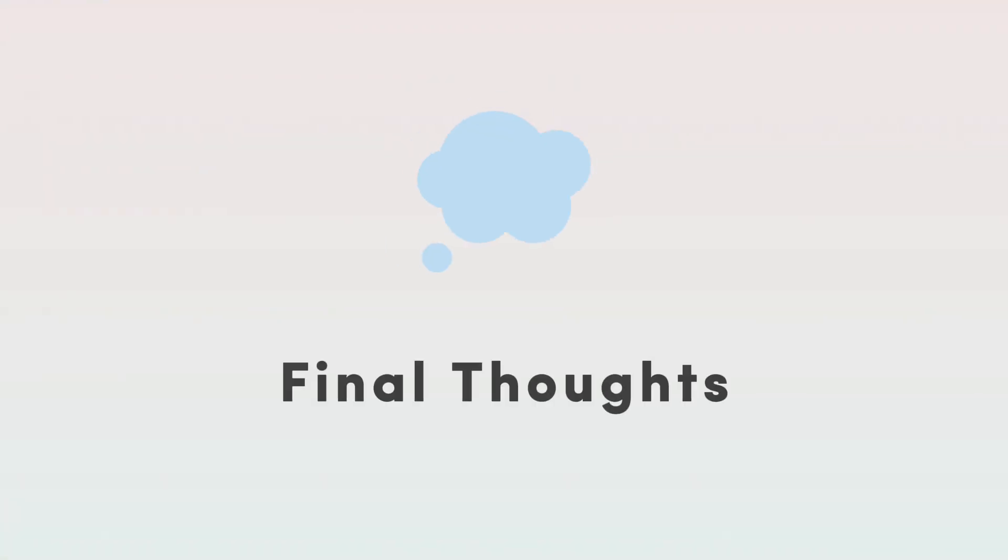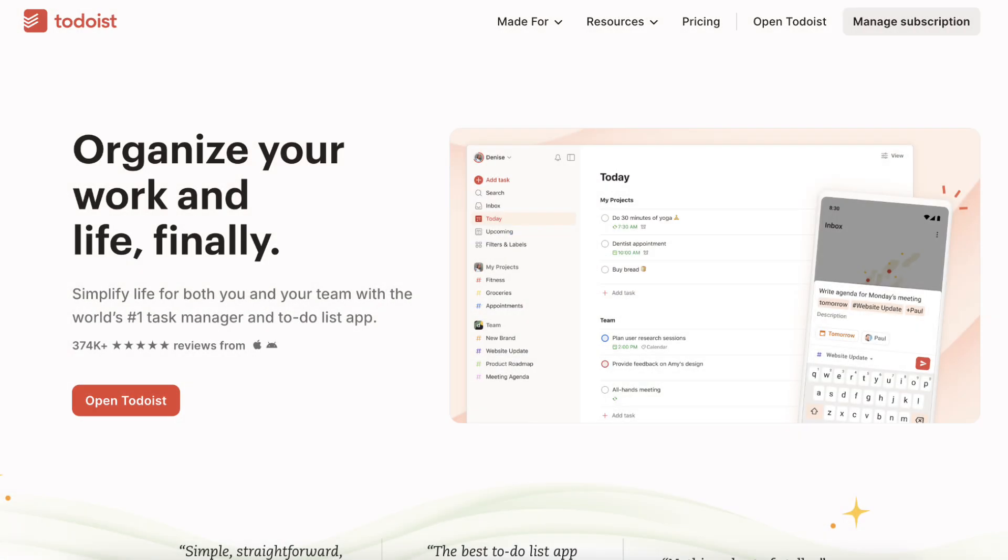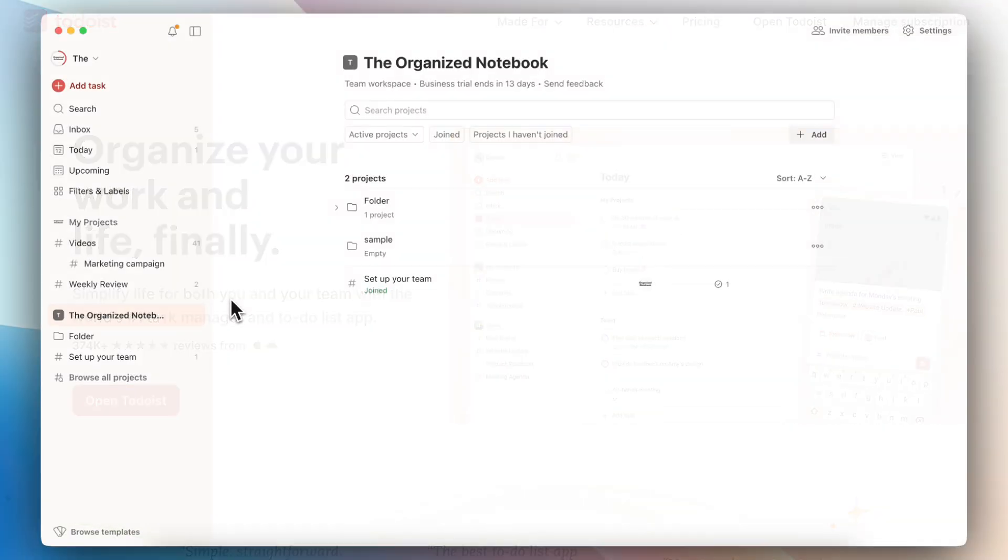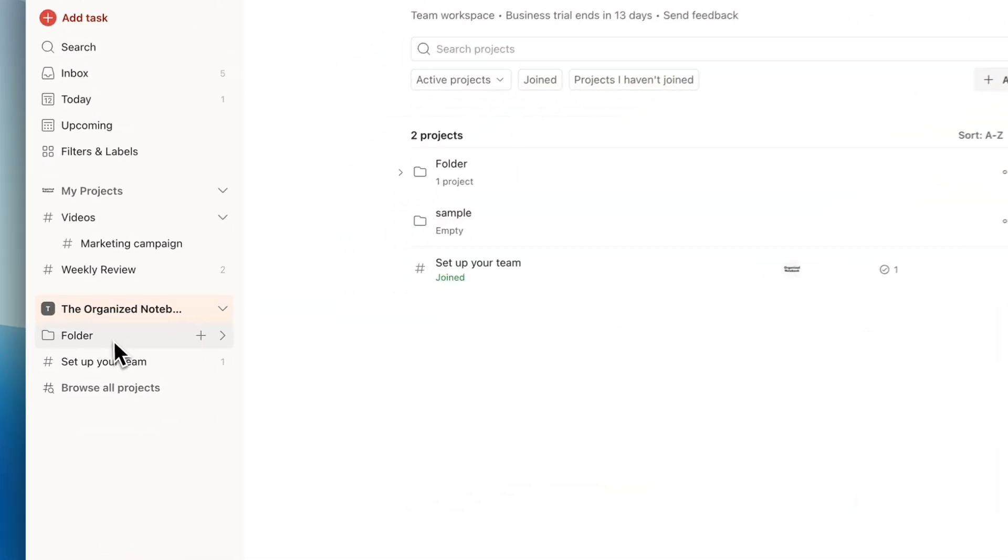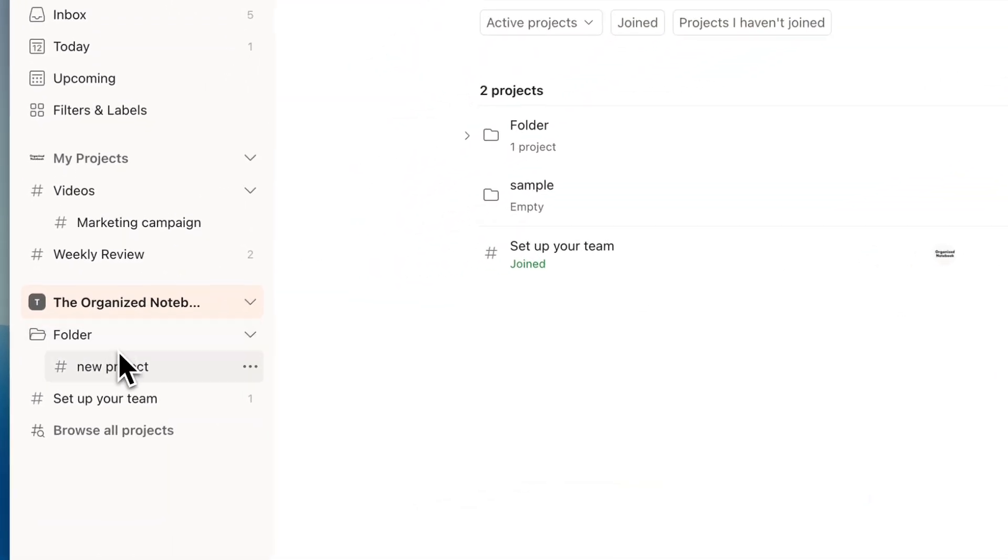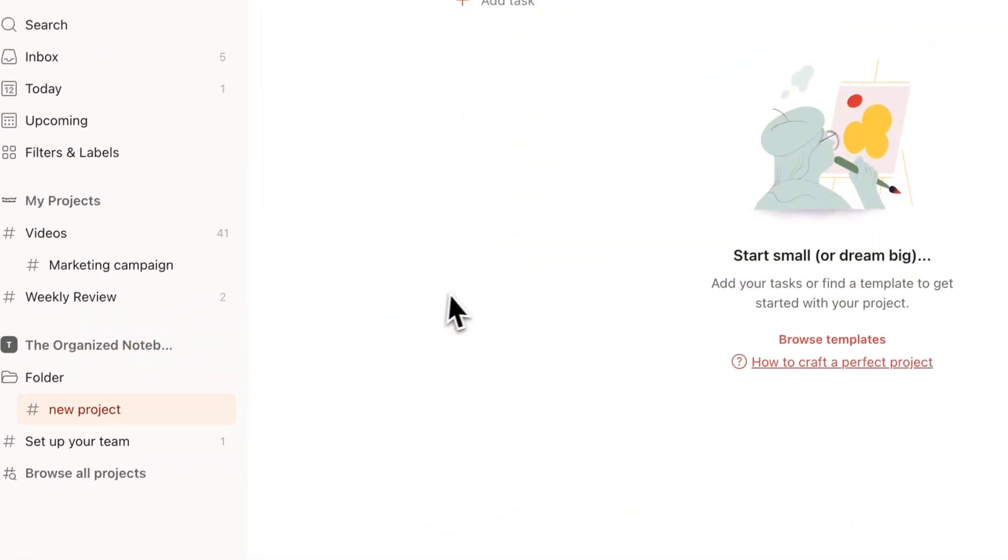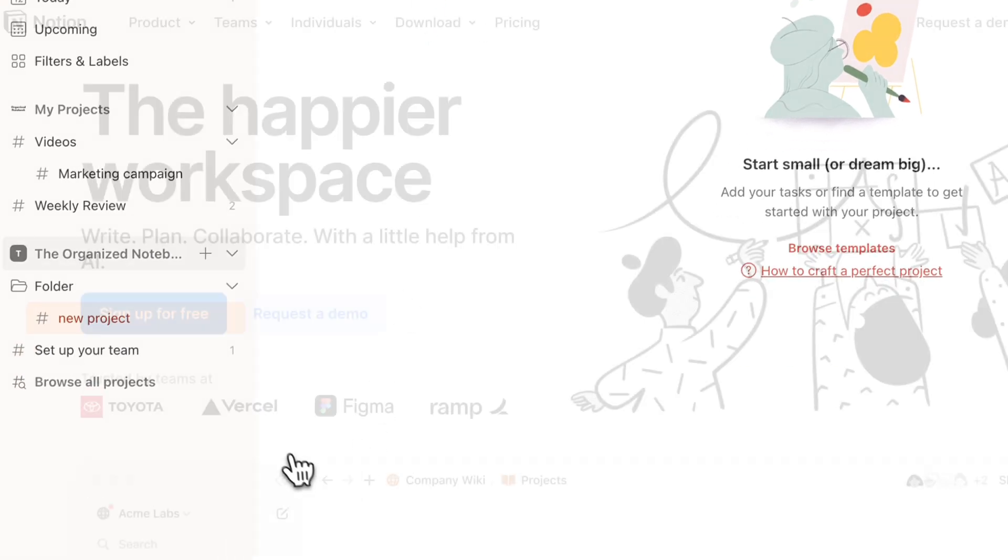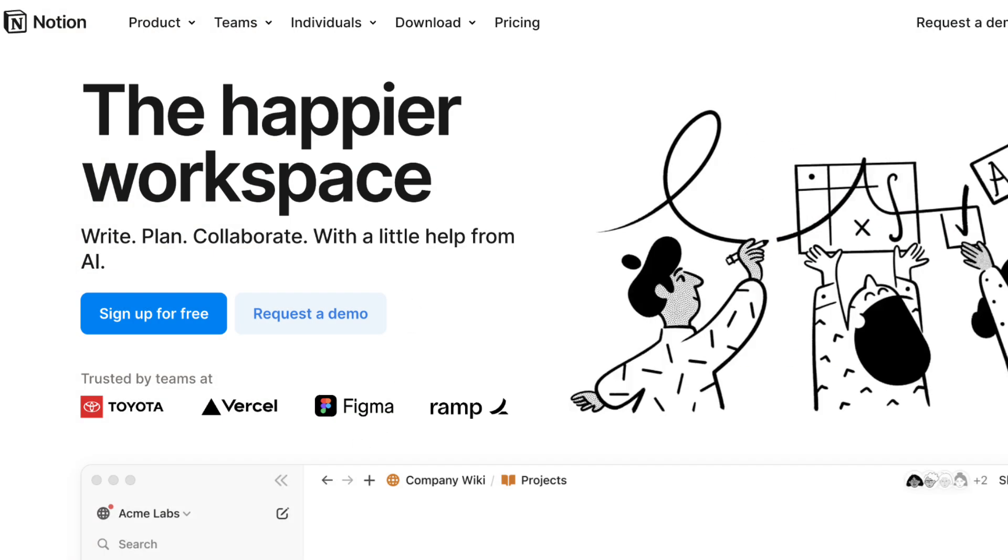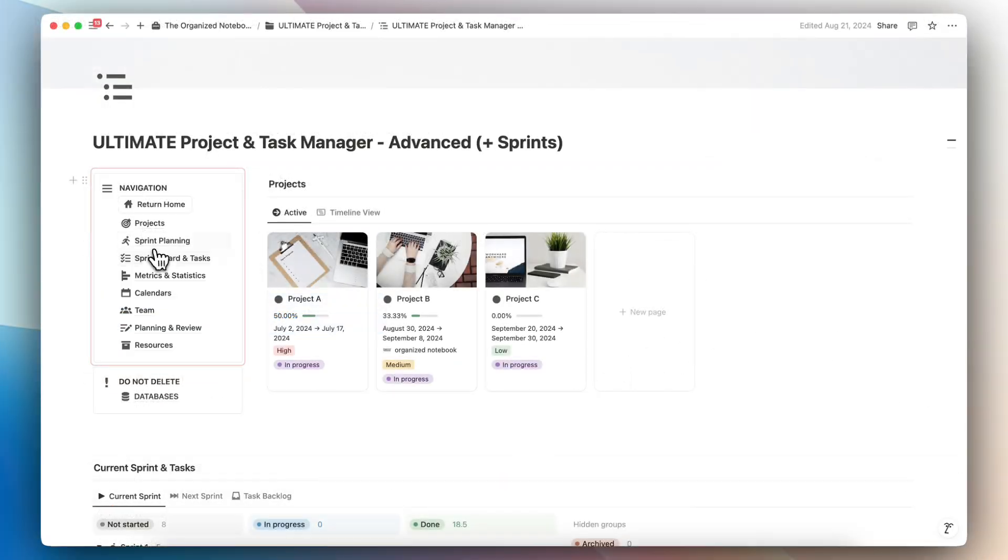My final thoughts regarding Todoist versus Notion is that if you're looking for a solid task management app without any additional features or complex customizations, Todoist could be the simplest and easiest to use solution. If you're looking for more features like the ability to add notes, journaling, complex project management with a team, then Notion could be for you.